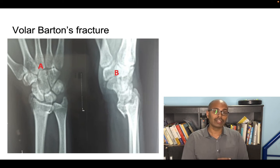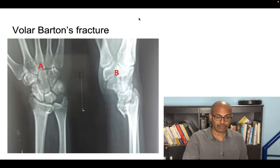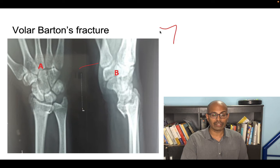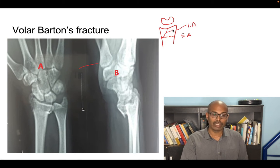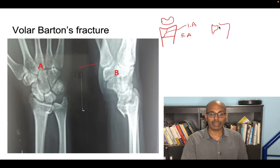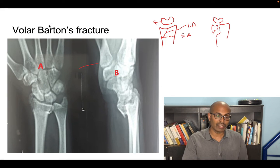We're going to start off with the distal radius, which has three or four named fractures. The first one is called Barton's fracture, which is an intra-articular fracture. Any fracture outside the joint is called extra-articular; any fracture inside the joint is intra-articular. In Barton's fracture, the lunate and carpus move along with the radius volarly.